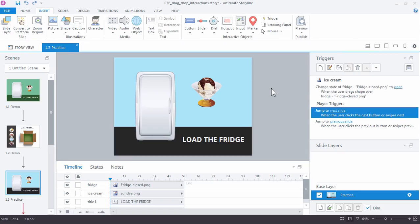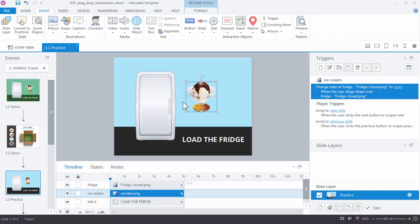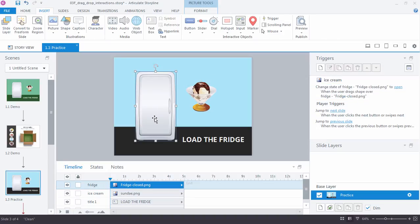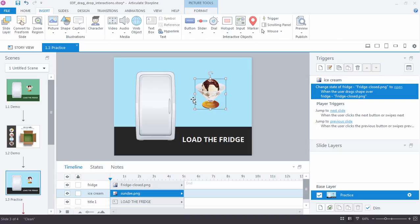Now essentially what we want to have happen is when this ice cream is anywhere over this refrigerator graphic, we want to be able to see that refrigerator open. But the moment the ice cream is dragged anywhere on the outside of the refrigerator, we want to reset that refrigerator to close. And we can do that by using a catch-all graphic, in this case a hotspot.